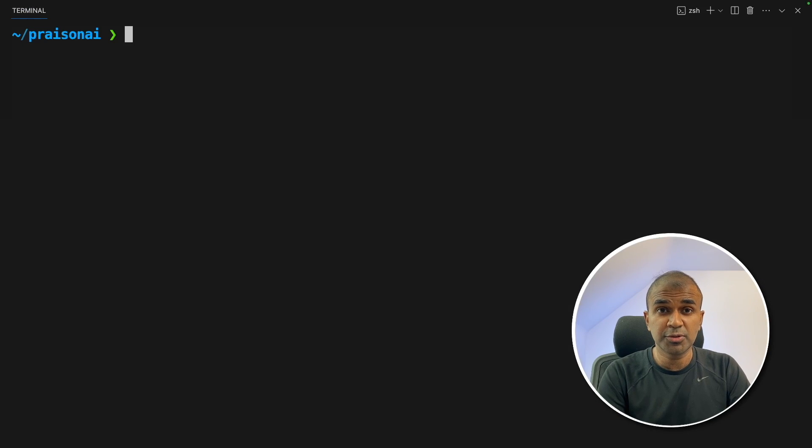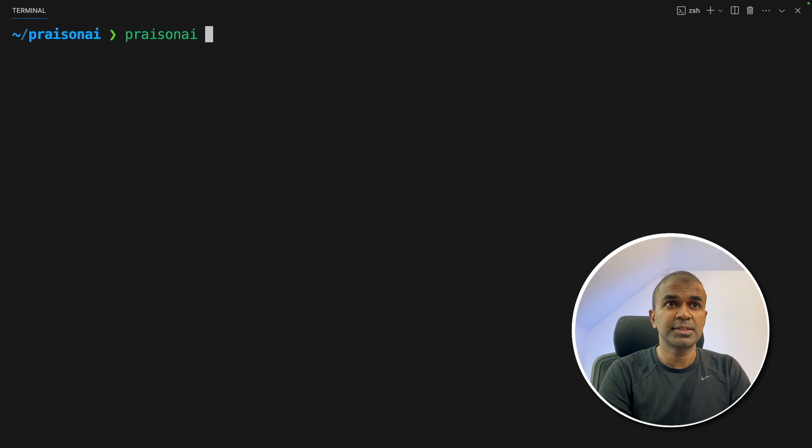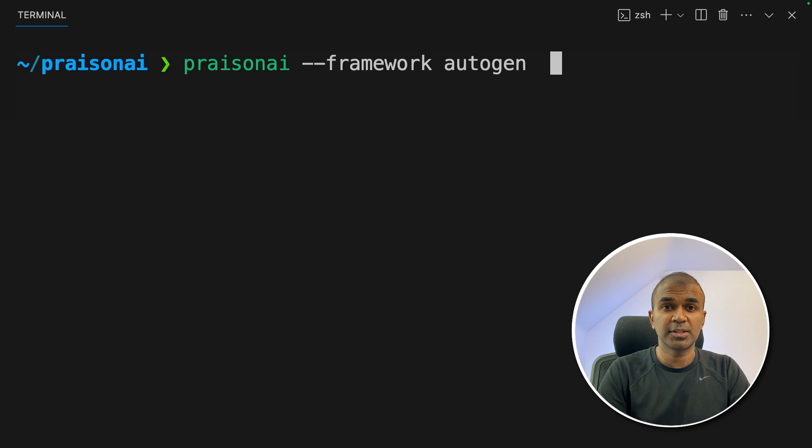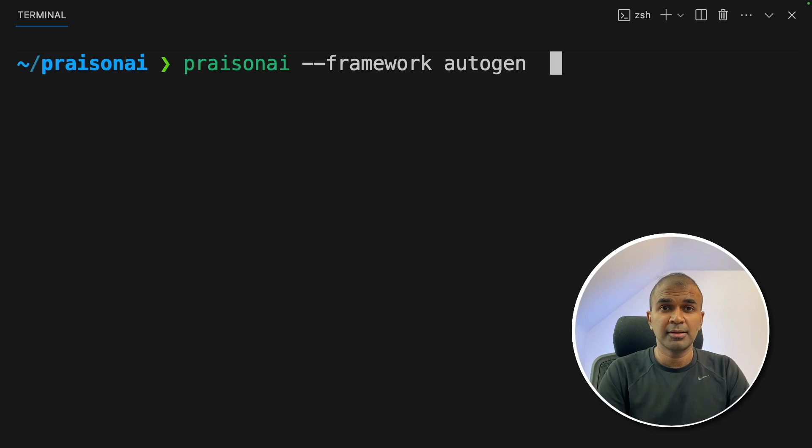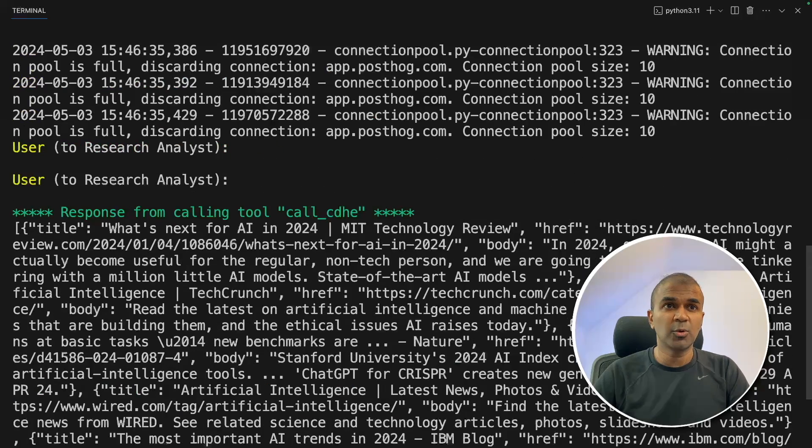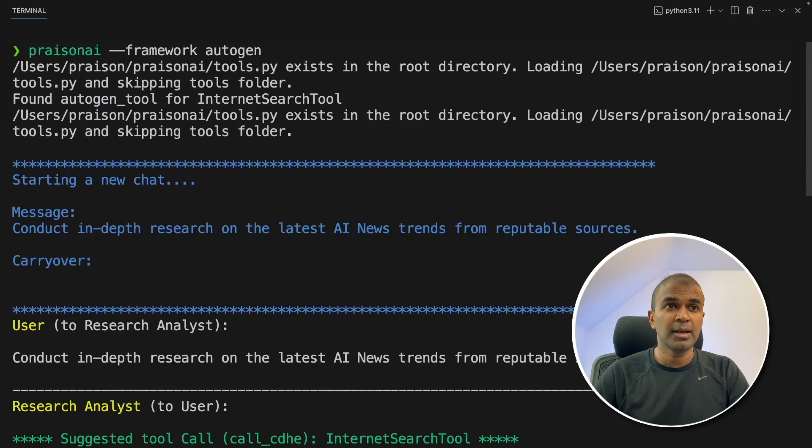Now to run autogen, just type prison AI hyphen hyphen framework space autogen. That is the only change. And click enter. Now you can see the autogen framework started running.